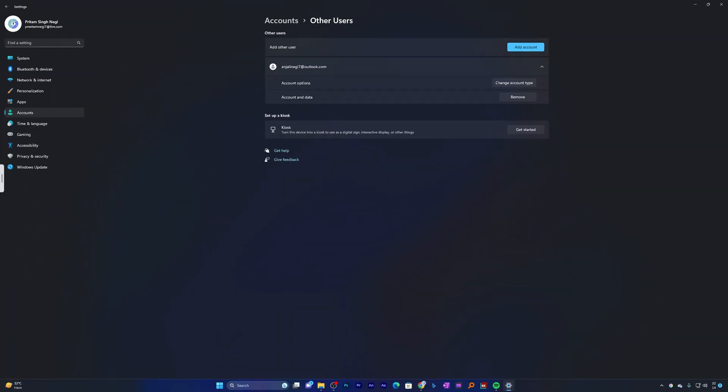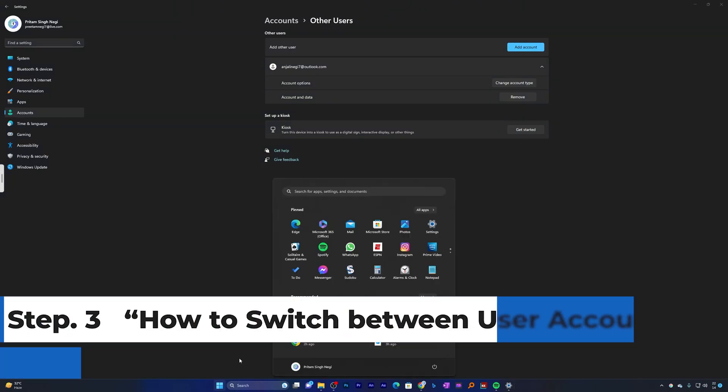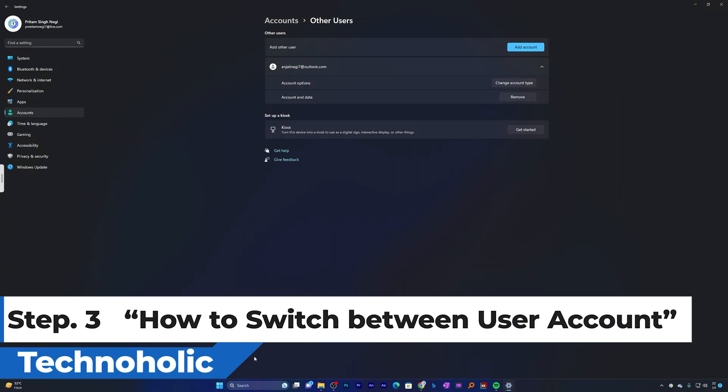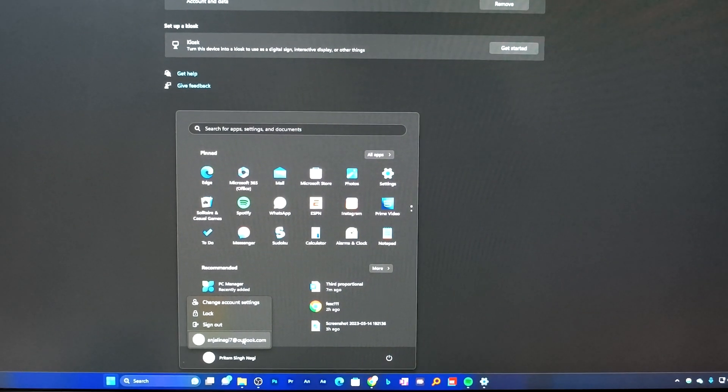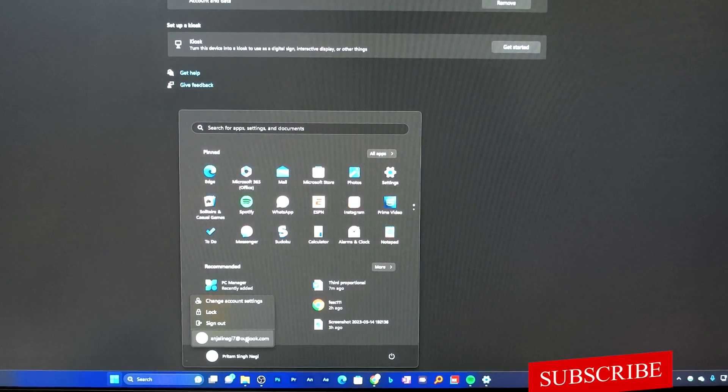To switch between users, click on the Start button, then click on the user icon button on the bottom left. There you will see a list of all user accounts we have added. Simply click on the account you want to switch to. Now let me quickly show you how it works by clicking on this profile.